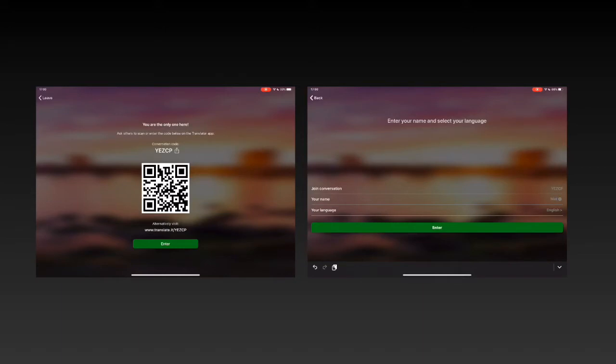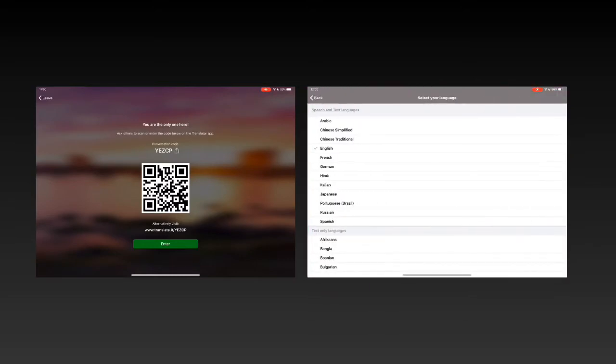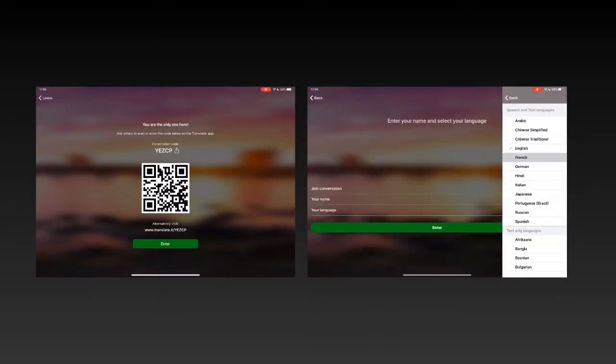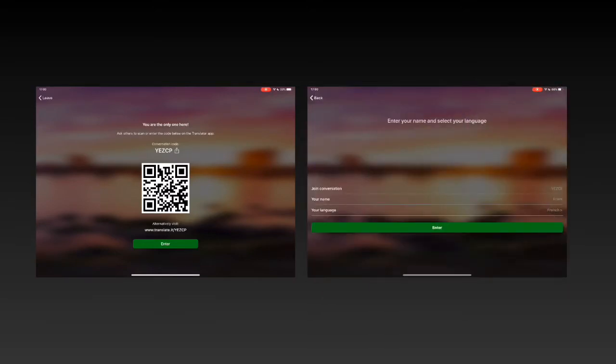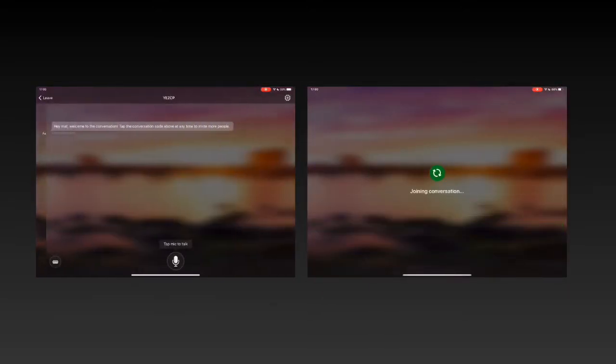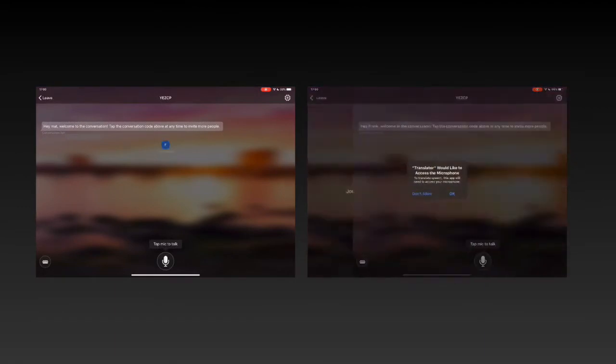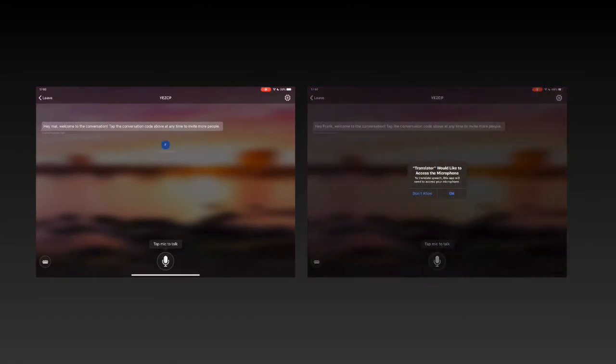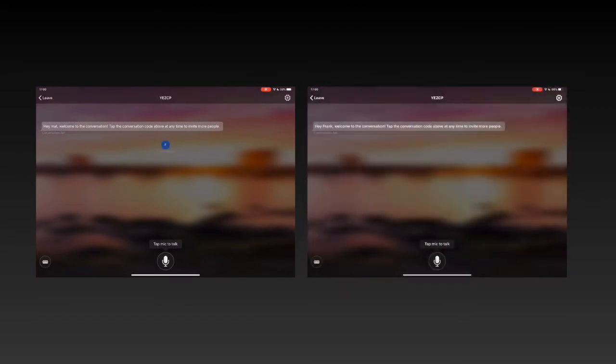Maybe I should call myself something different. Frank, there we go. And I'm going to change my language here and say I speak French and tap enter. So now on both devices I'm instigating this conversation and you can see we're ready to go.